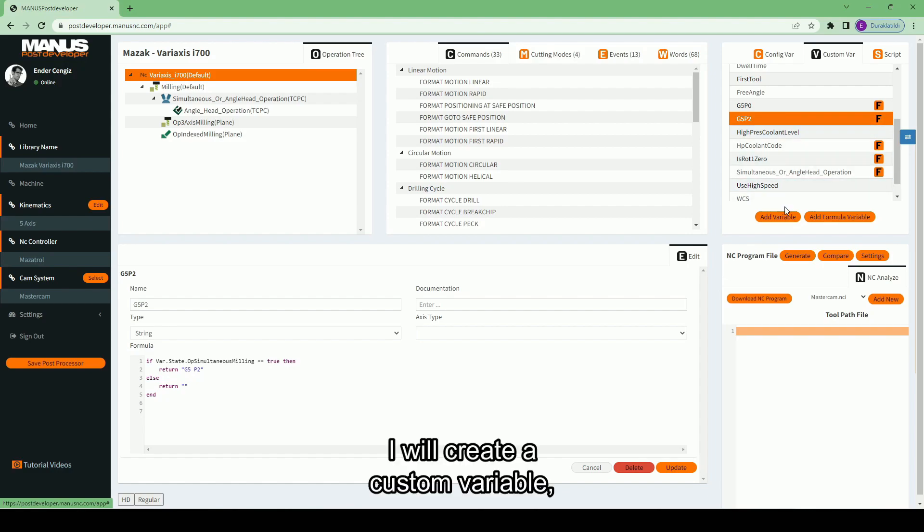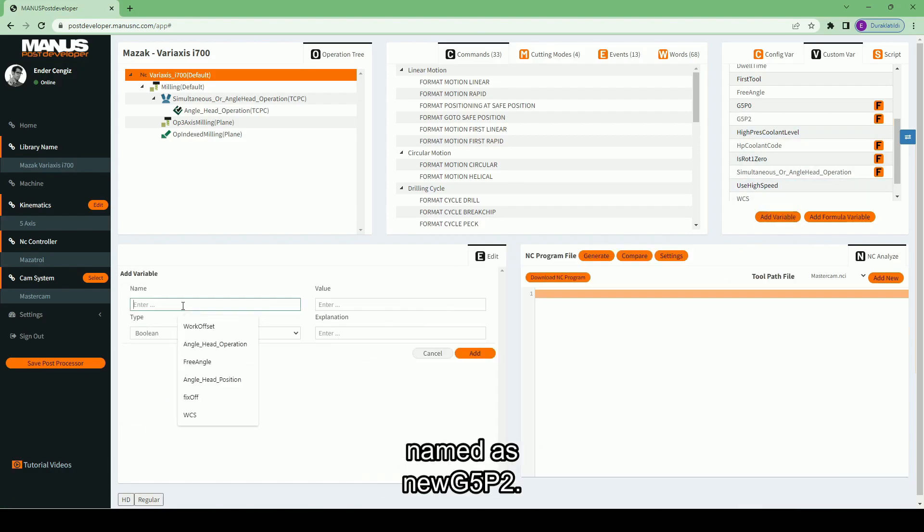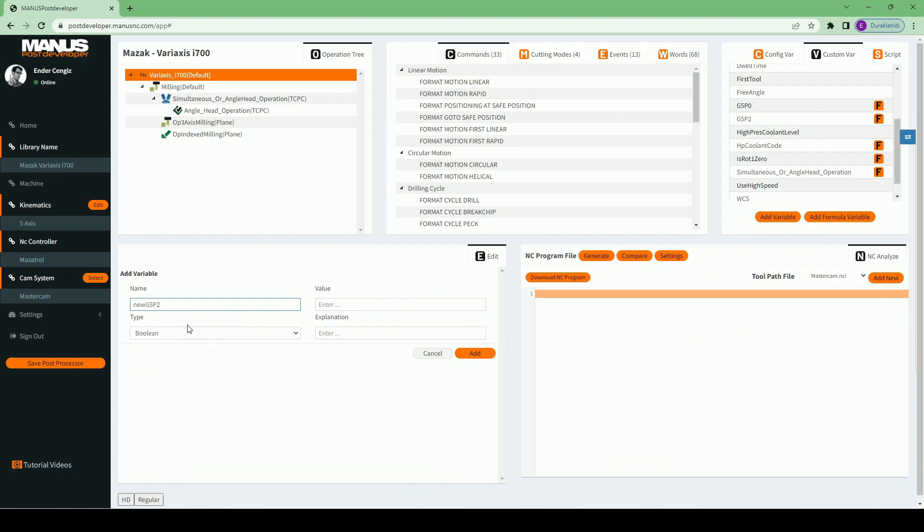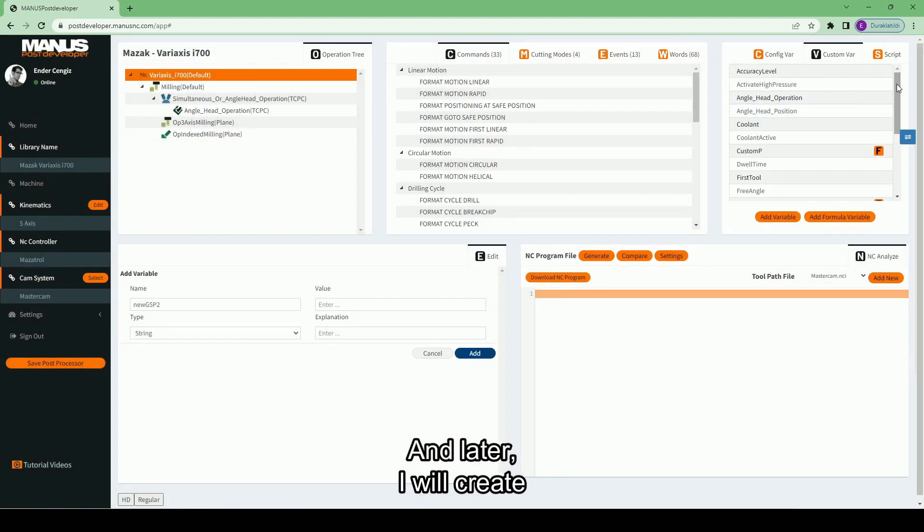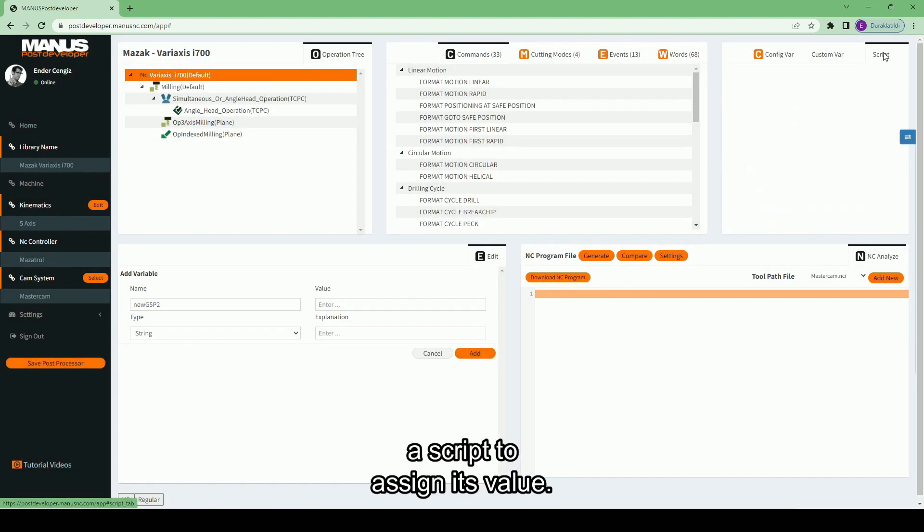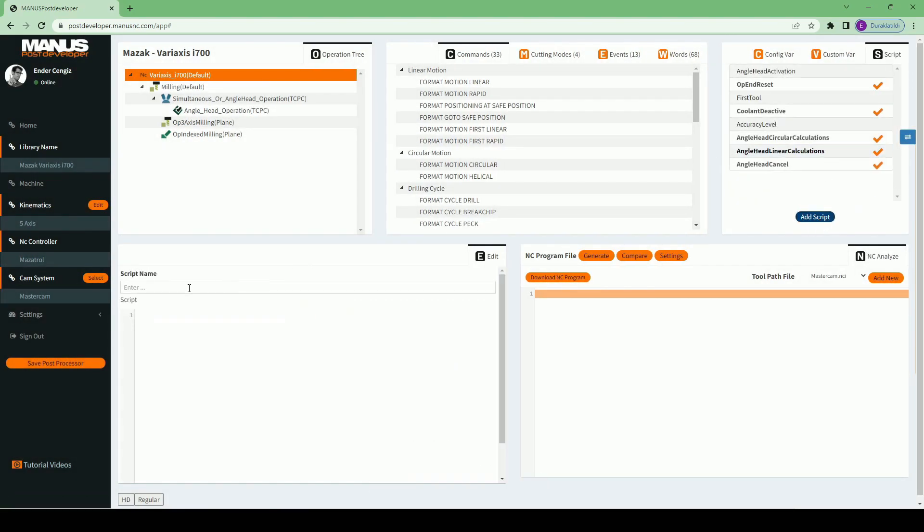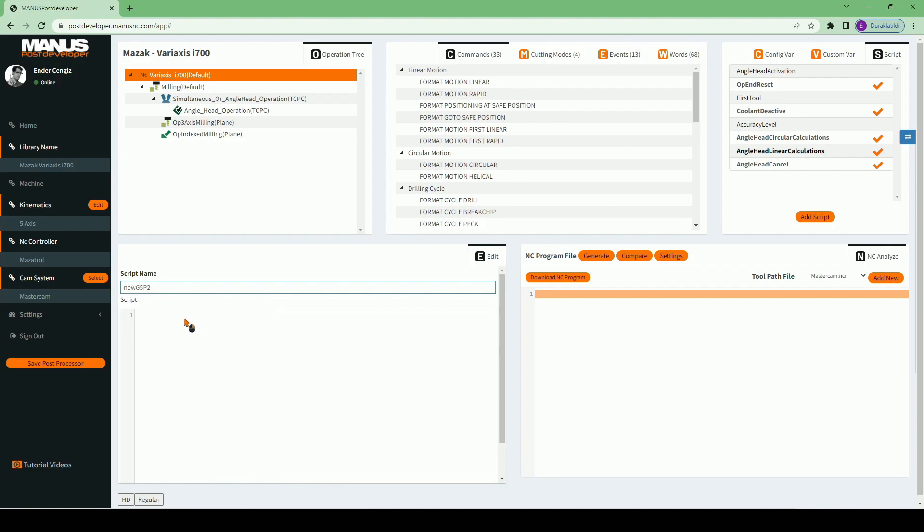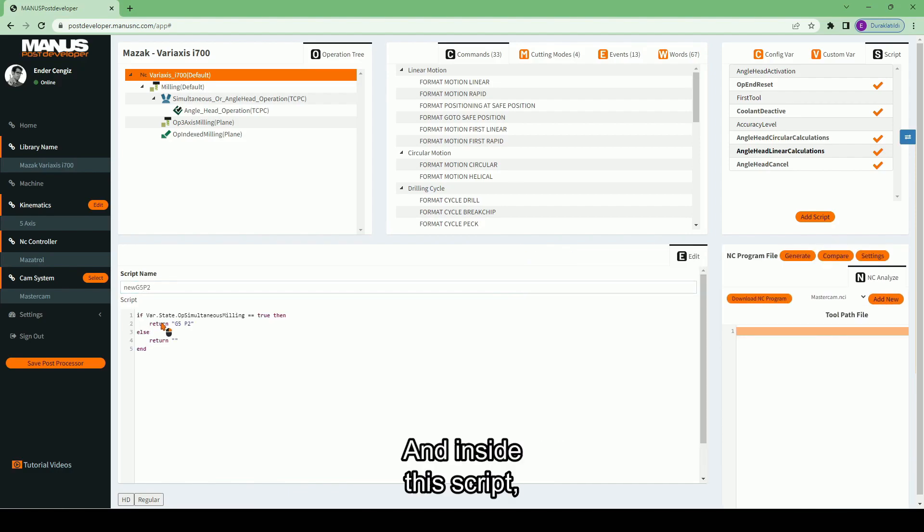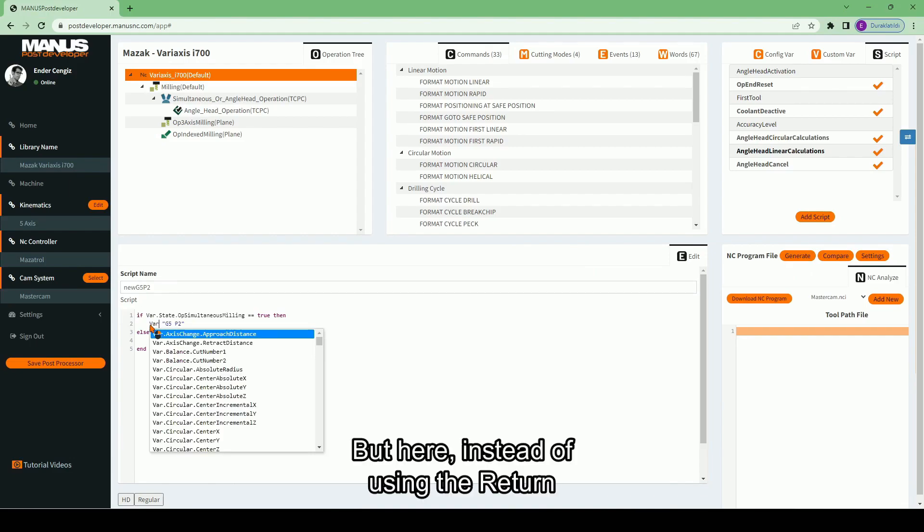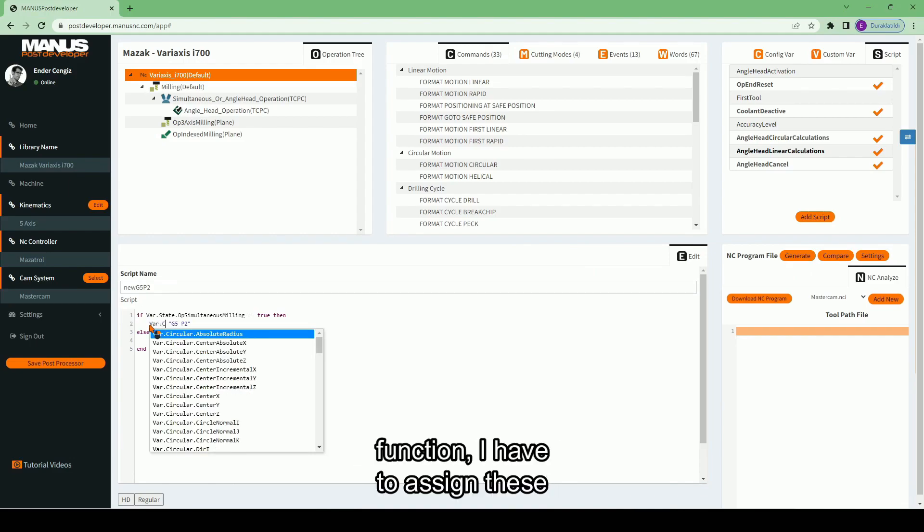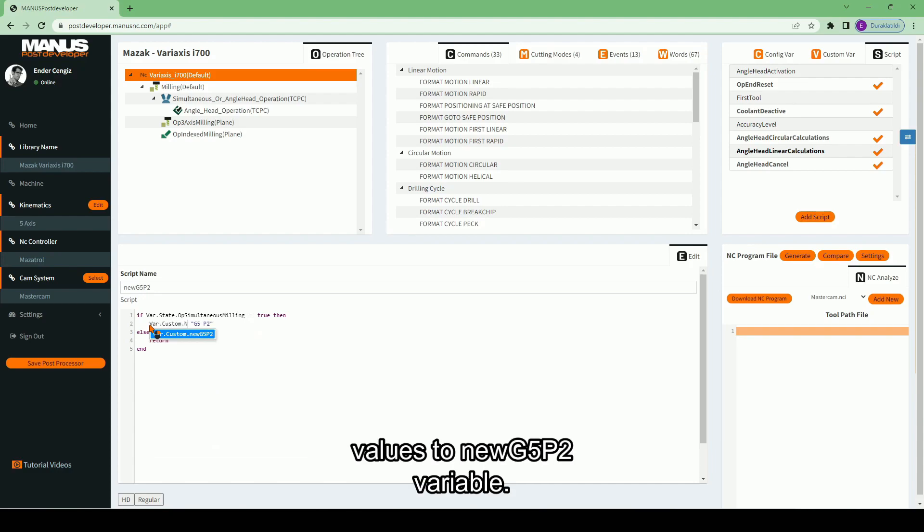I will create a custom variable named as new G5P2. And later, I will create a script to assign its value. Let's give the same name to my script. And inside this script, I will write the same formula. But here, instead of using the return function, I have to assign these values to new G5P2 variable.